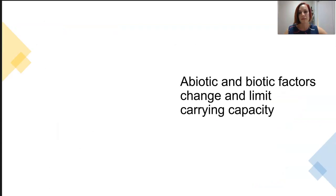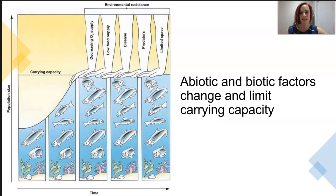Carrying capacity is limited by the abiotic and biotic factors, just like everything in an ecosystem. Because of these factors, carrying capacity usually limits the growth, abundance, and the distribution of a population.